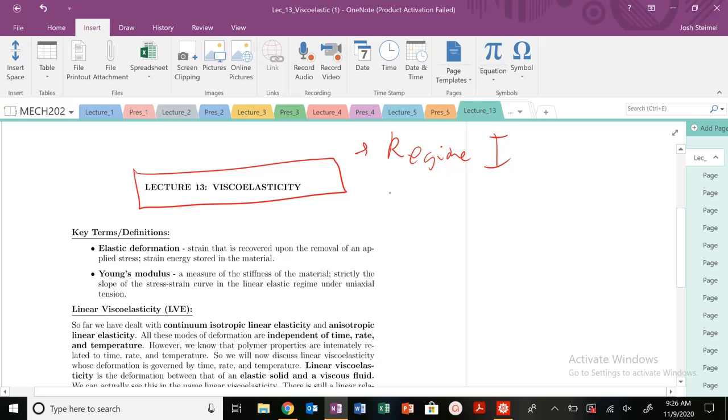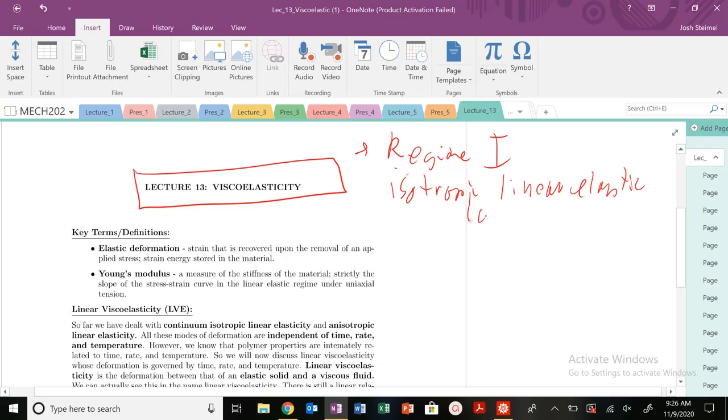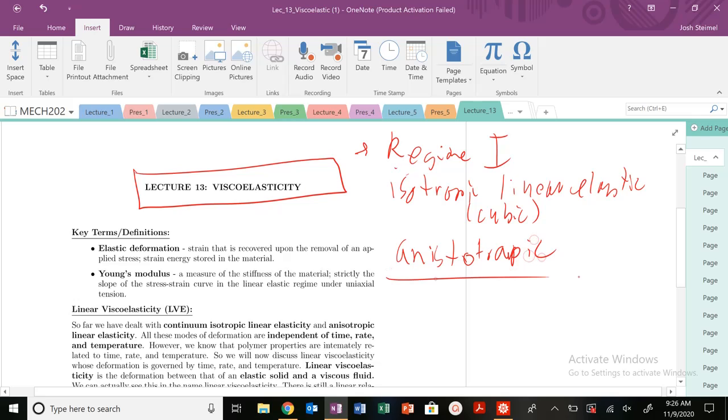So you know how to deal with isotropic linear elastic materials, specifically cubic materials. So you can solve any problem there. We delved into a little bit about anisotropic, I misspelled that for sure, but anisotropic materials.